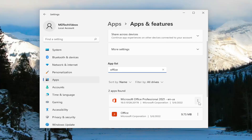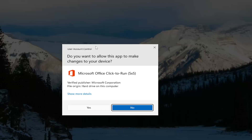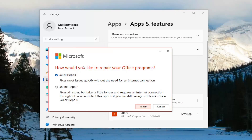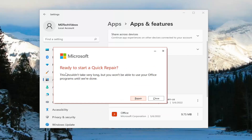Select the three-dotted icon next to it and select the Modify button. If you receive a User Account Control prompt, select Yes. It's going to ask how to try to repair your Office programs. We're going to select Quick Repair — it fixes most issues quickly without the need for an internet connection. Go ahead and select the Repair option.